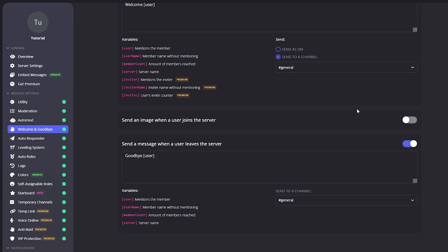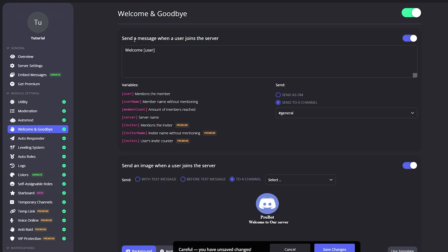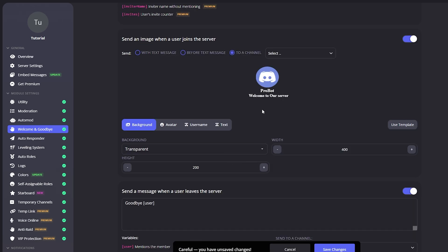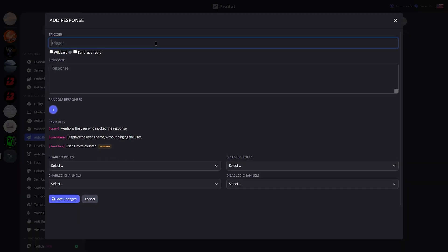'Send an image when a user joins the server' is the same as the welcome message but with an image behind it. Now moving on to Autoresponder — it is what it says it is, an automatic responder. Let's click Add Response and type a message that will trigger the bot to automatically respond.